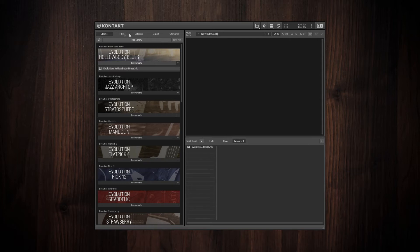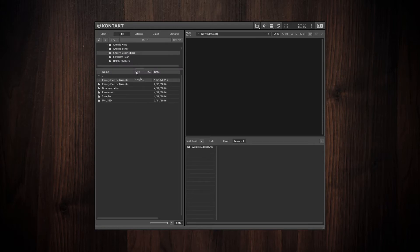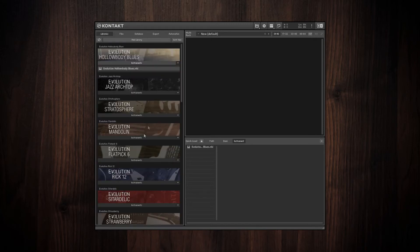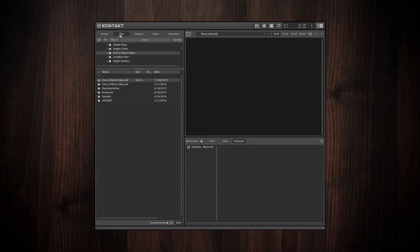Or I can go to the Files Navigator section and I can go into one of the folders here and drag an NKI file. So this is an example of a library that doesn't license the Contact player and therefore would not appear in the Libraries tab. So you can just drag that NKI instrument into the same Quick Load panel.